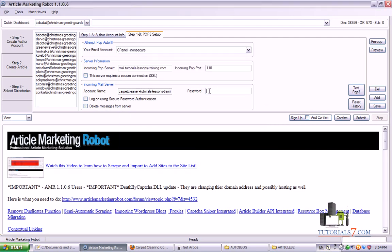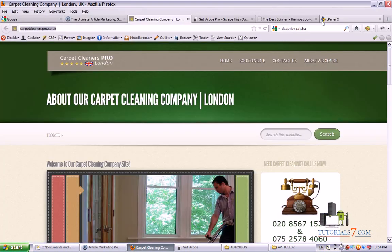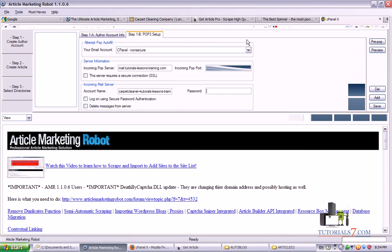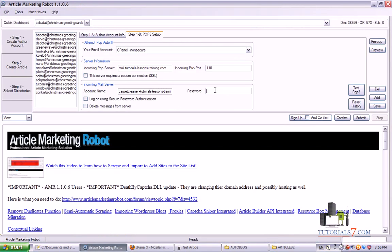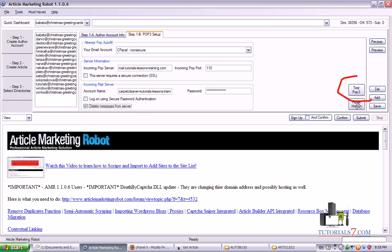And here we'll need to type the password from our email in order to let Article Marketing Robot use this email for confirmation purposes. Also I will check this one, Delete Messages from Server.